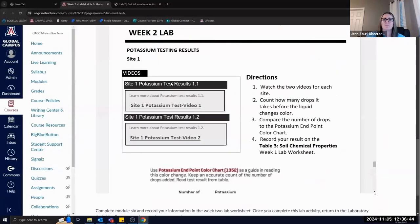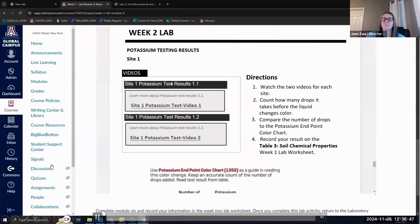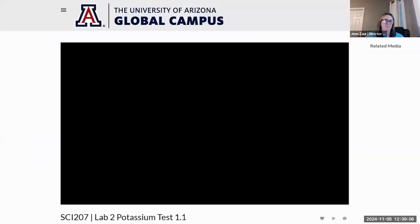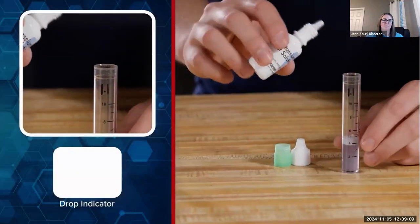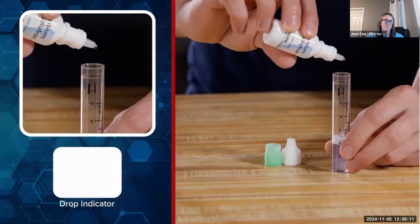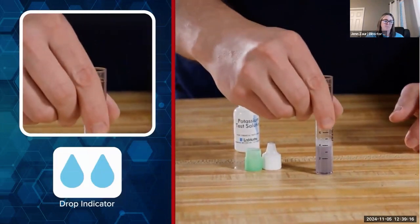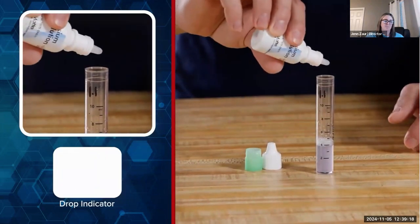When creating the media for the course, we made sure to keep ADA concerns in mind from the very beginning. Along with the closed captioning and transcripts included normally with every course, we also took extra steps to ensure that learners with needs could participate as much as possible. For example, in the potassium testing part of one of the labs, we provide multiple views so that learners could see a full view, a close-up, and a clearly labeled drop indicator, making it clear when those drops are coming in so that they can count them.